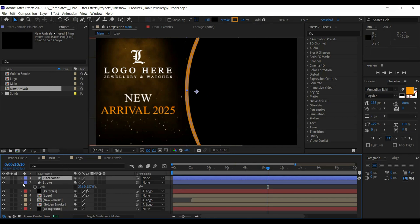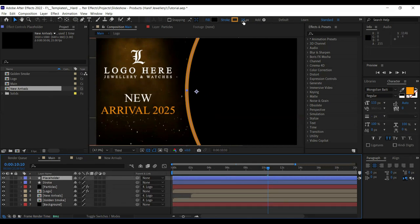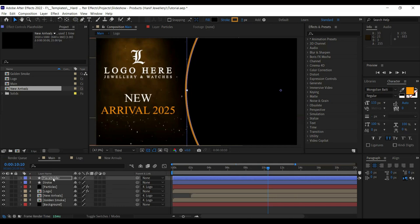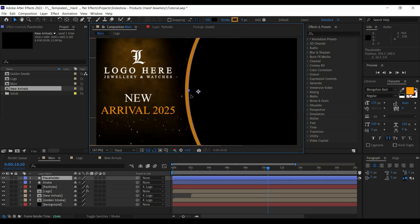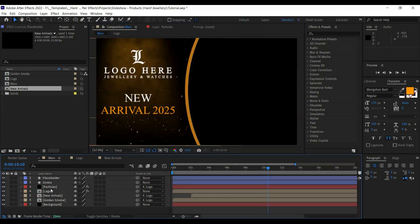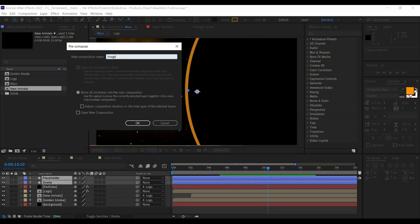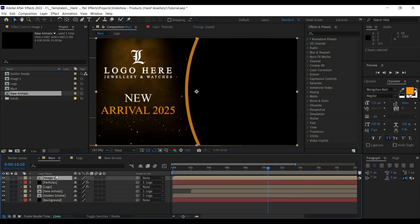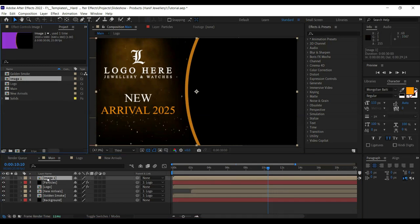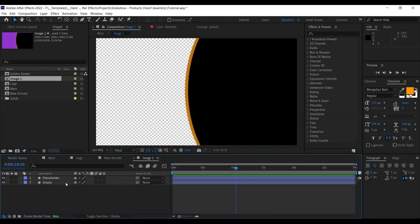Pre-compose both layers with Ctrl+Shift+C and name it 'Image 1'. Double-click on it and it's ready to be used as an image placeholder. Now import the images we'll be using — I've added four images for four slides. Place the first image over the placeholder, scale it to fit the height, and make sure the image layer is below the placeholder layer. Then in Track Matte, set it to Alpha so the placeholder holds the image.